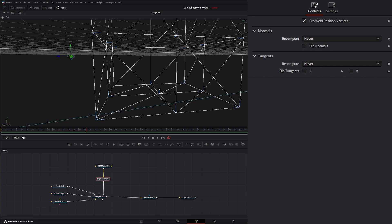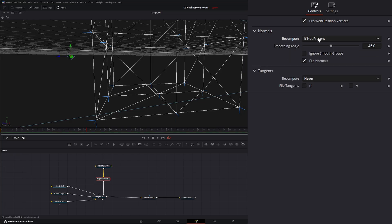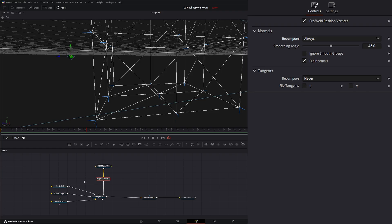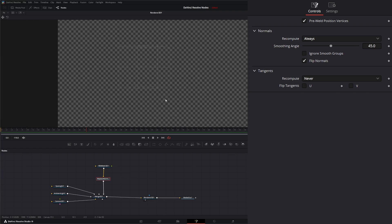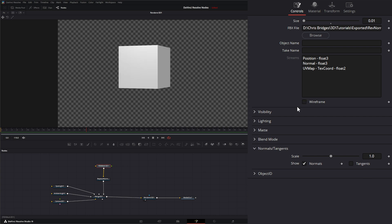But we need to flip our normals because they're backwards, so we can select 'flip normals.' Now they're facing the correct way. In addition, we can still say 'if not present' and 'always' to recompute those normals. So now if we go to our 3D node, our little wireframe mesh...